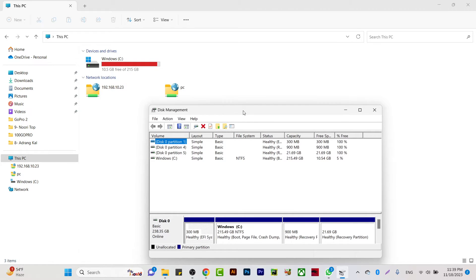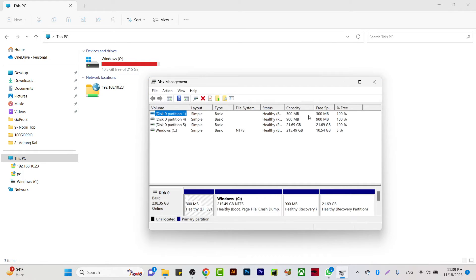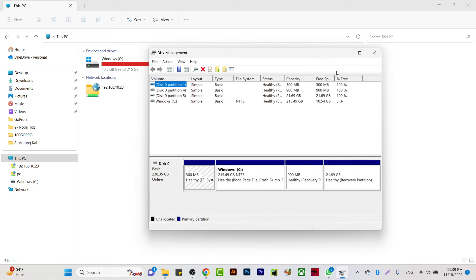can see we have C drive with a total capacity of 215 GB out of 256 GB. We also have reserved memory here as well, like 21.69 GB, which is a recovery partition